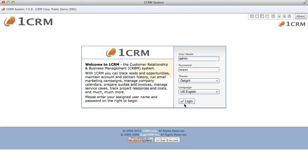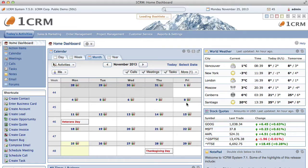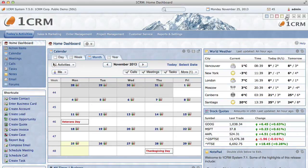Once we log in, we see the normal OneCRM screen layout. This particular theme is called delight and it has a choice of colors, font sizes, and an optional texture in the background. Today, we'll use it with a small font size and no texture with the blue color.